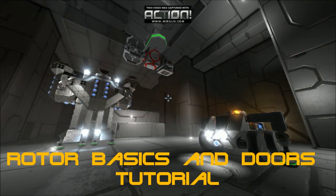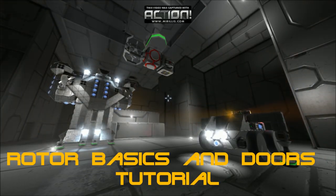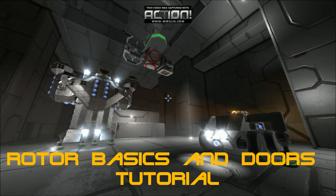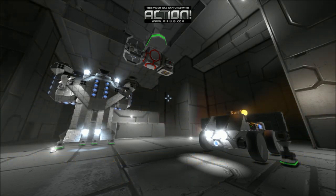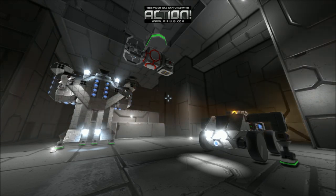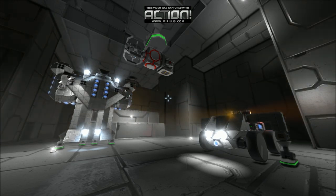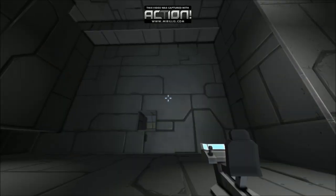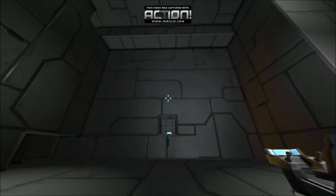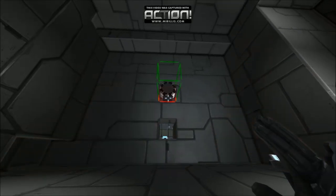Hello everyone, this is Ronin speaking. Welcome to this video of Space Engineers. Today we are going to look at rotor basics and their functions, as well as the seamless integration into your ships and stations. So let's start by looking at the basics of rotors.